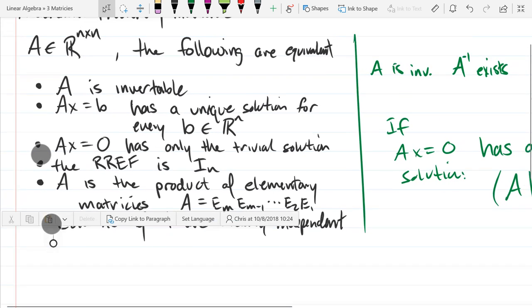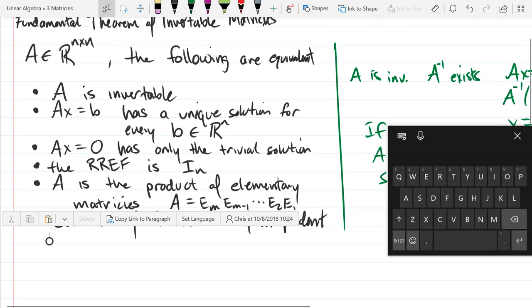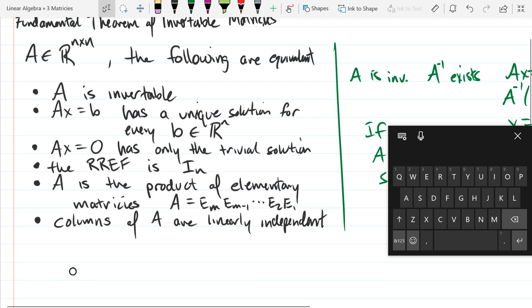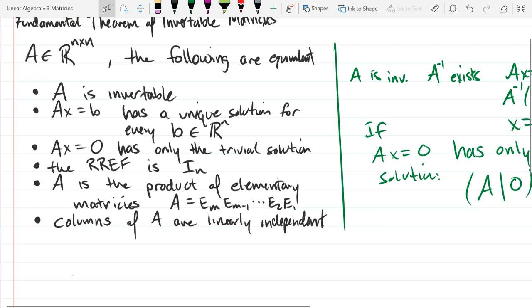So for now, invertible just means the inverse exists and is equivalent to all these other statements. There's a statement about the determinant which we'll get into soon, but we're not going to use that just yet.